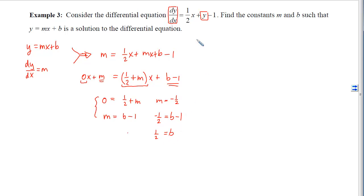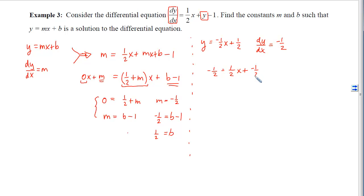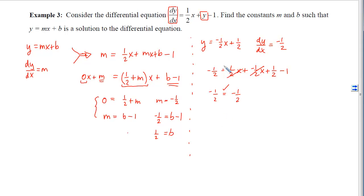To double check: y is now negative one half x plus one half, and the derivative is negative one half. Plugging into the differential equation gives negative one half equals one half x plus y minus one. Simplifying, the one half x terms cancel, and one half minus one equals negative one half. We end up with a true statement, confirming that it is indeed a solution to the differential equation.